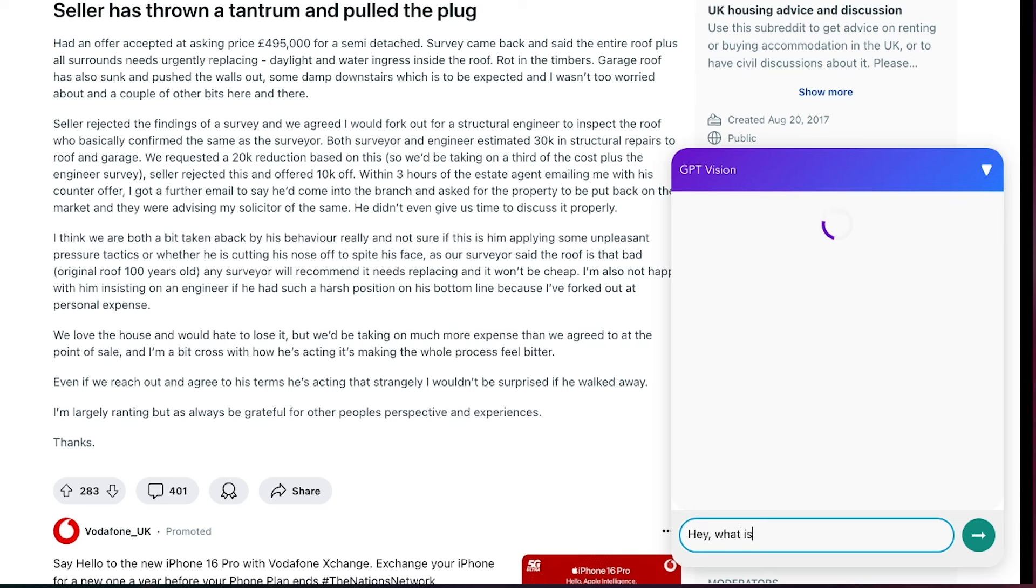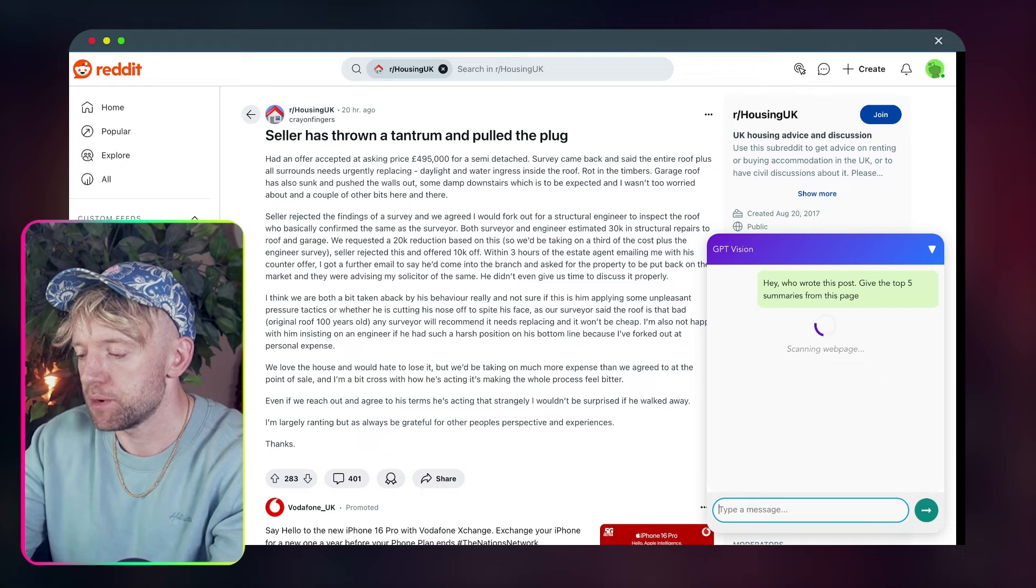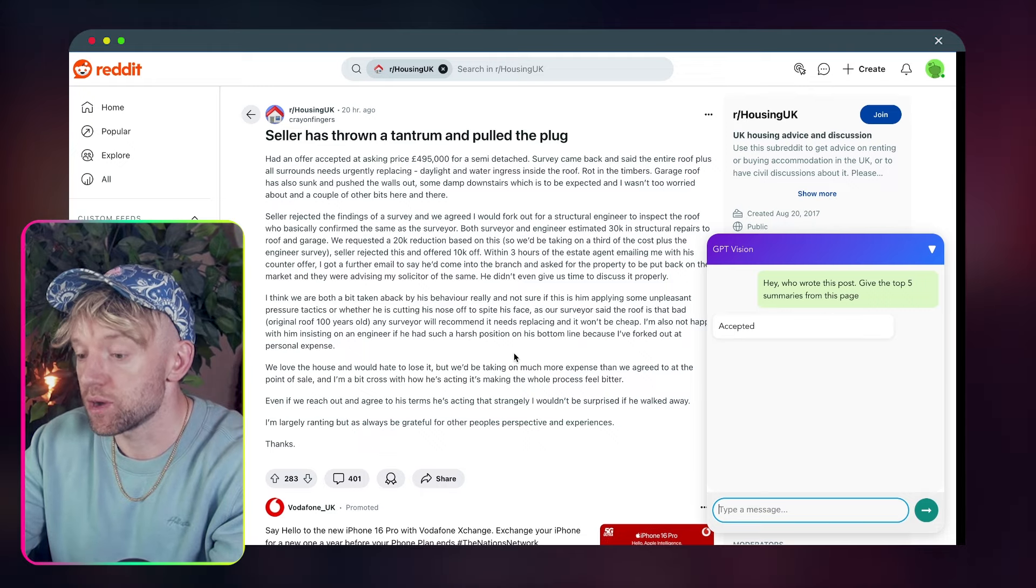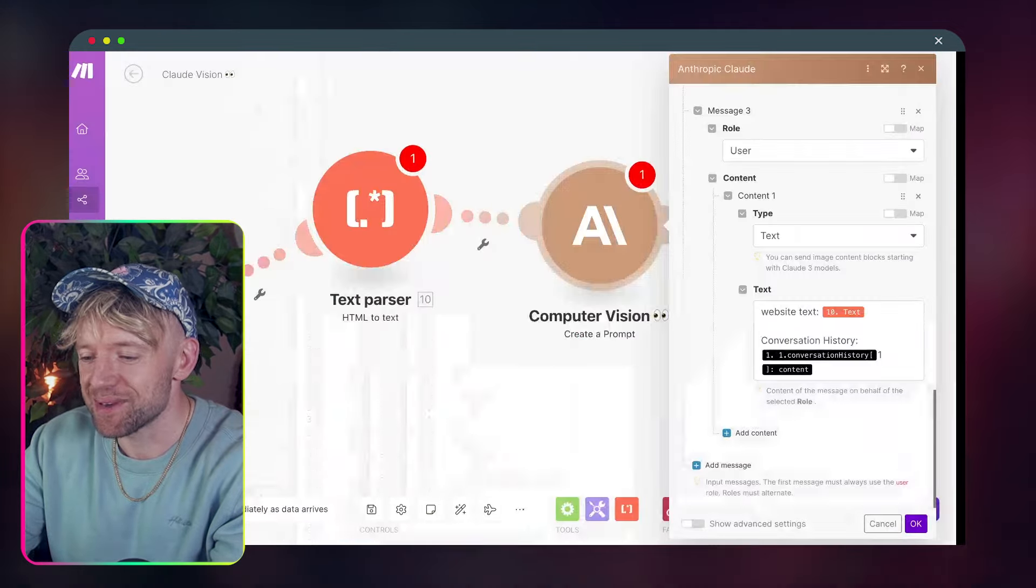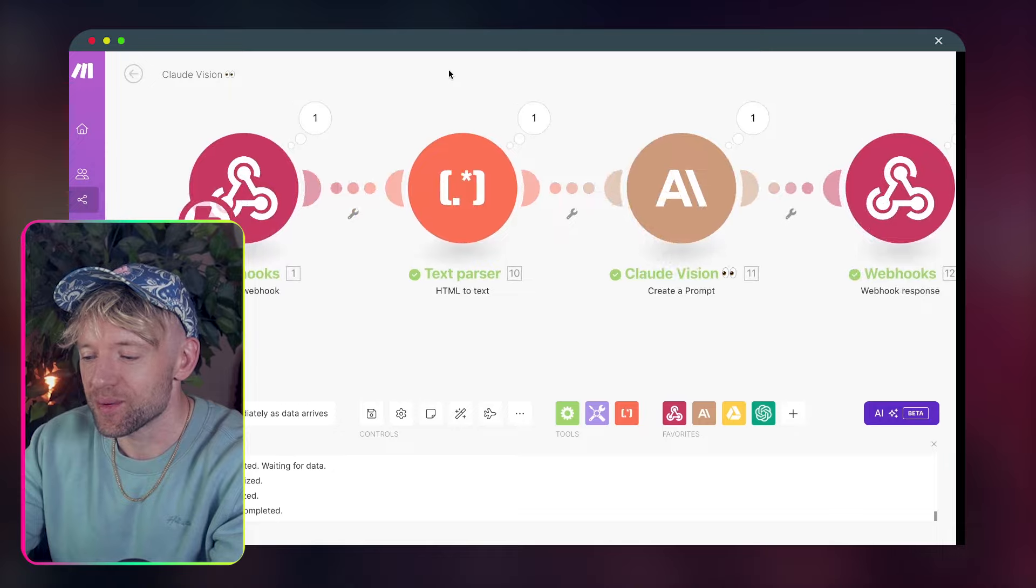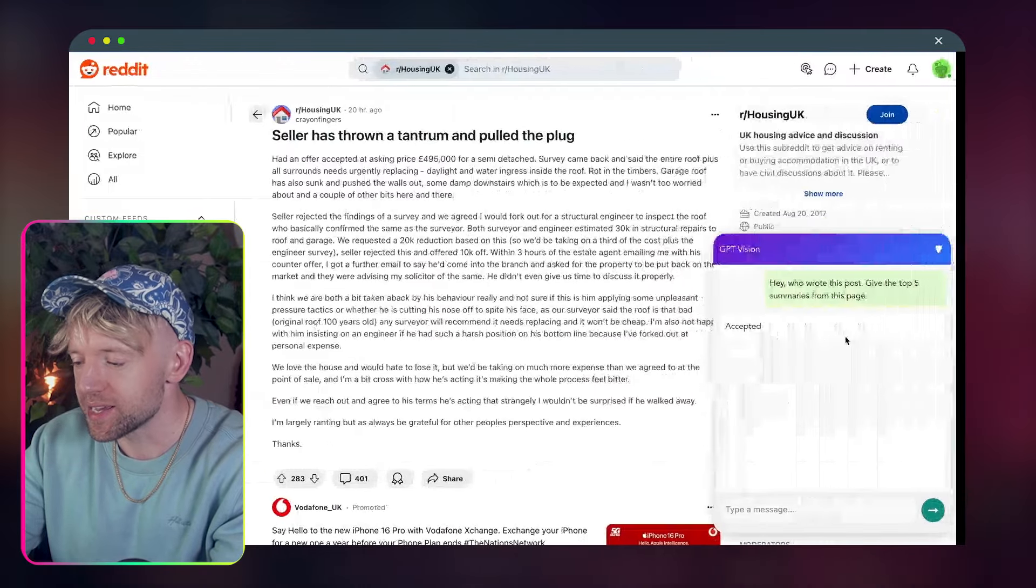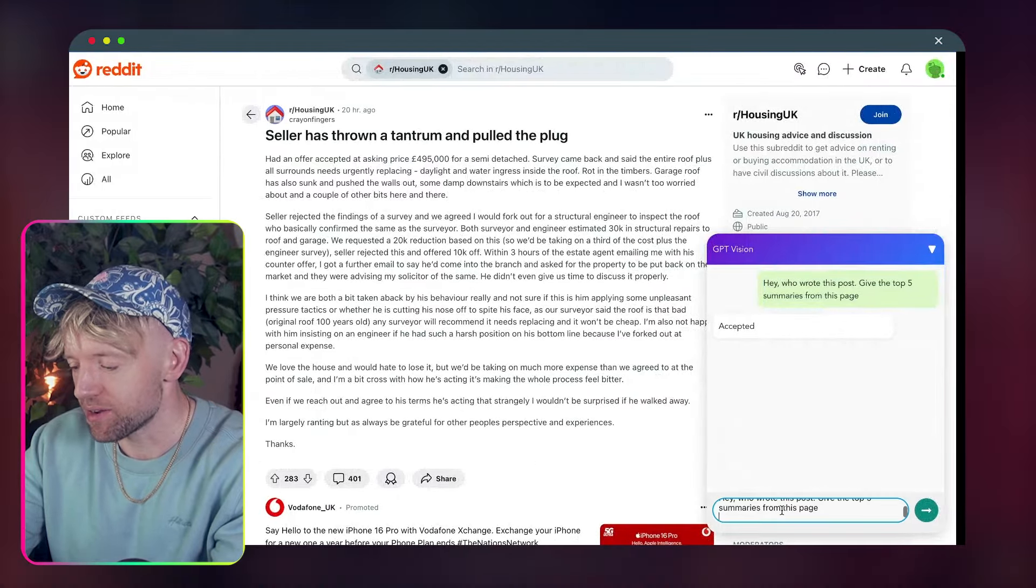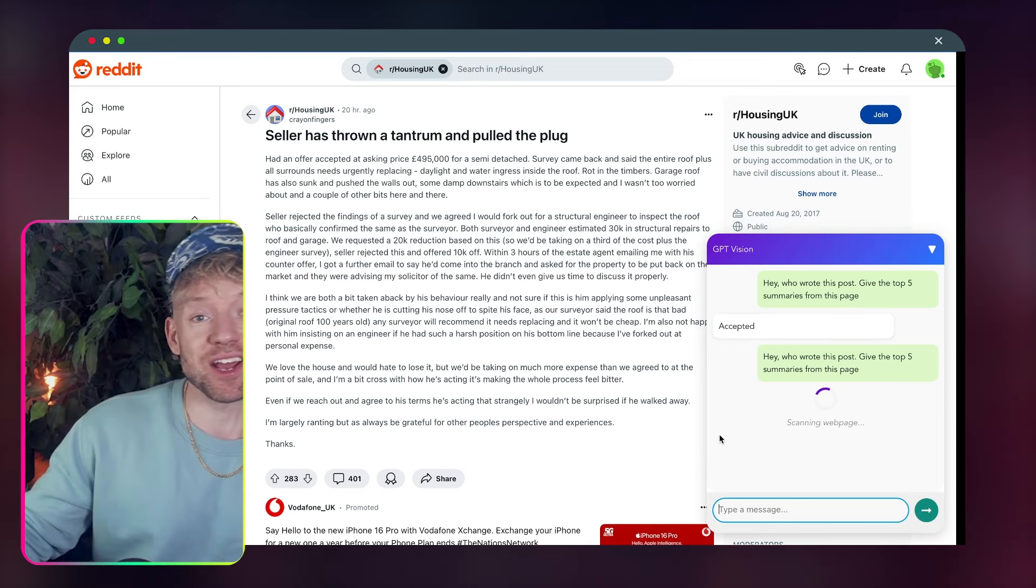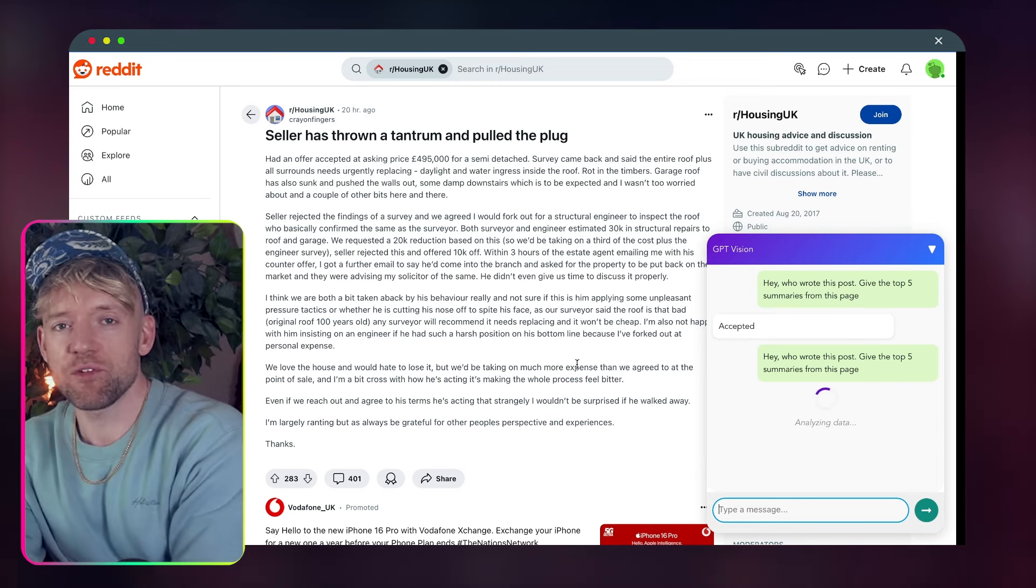Hey, what? I say, Hey, who wrote this post? And give me the top five summaries from this page. Boom. Now, did I actually put it into, I need to activate the scenarios. Let's come back and do that. Where are we? We're right here. Let's activate that scenario. Wait for new data and let's give it the exact same thing again. Come over here, enter scanning webpage and it's added in a complete loading emoji. Now guys, this is level one.